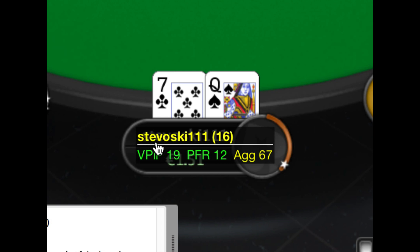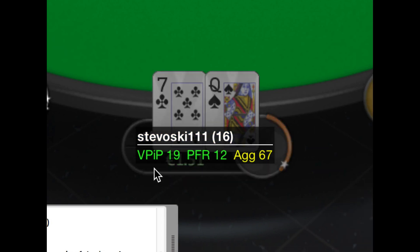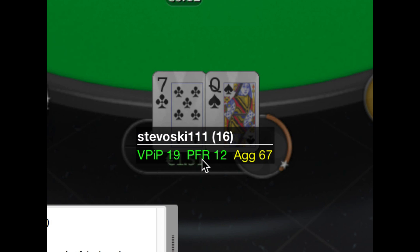You'll see that we have the player name. In brackets, we have the number of hands we have for that player. Then we have the three basic statistics. If you spend any time reading about poker HUDs, you'll learn that these are the basic statistics we're always interested in. We have VPIP, which is voluntarily put money into the pot, preflop raise, and postflop aggression.